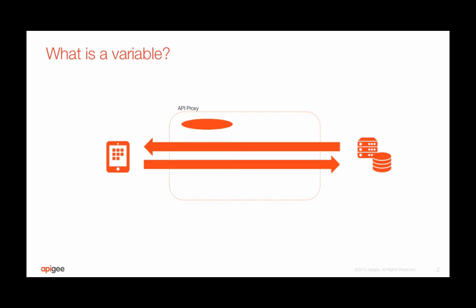let's first take a look at what a variable is in the Apigee Edge context. In Apigee, a variable is a property that gets populated when an API proxy processes an API call.